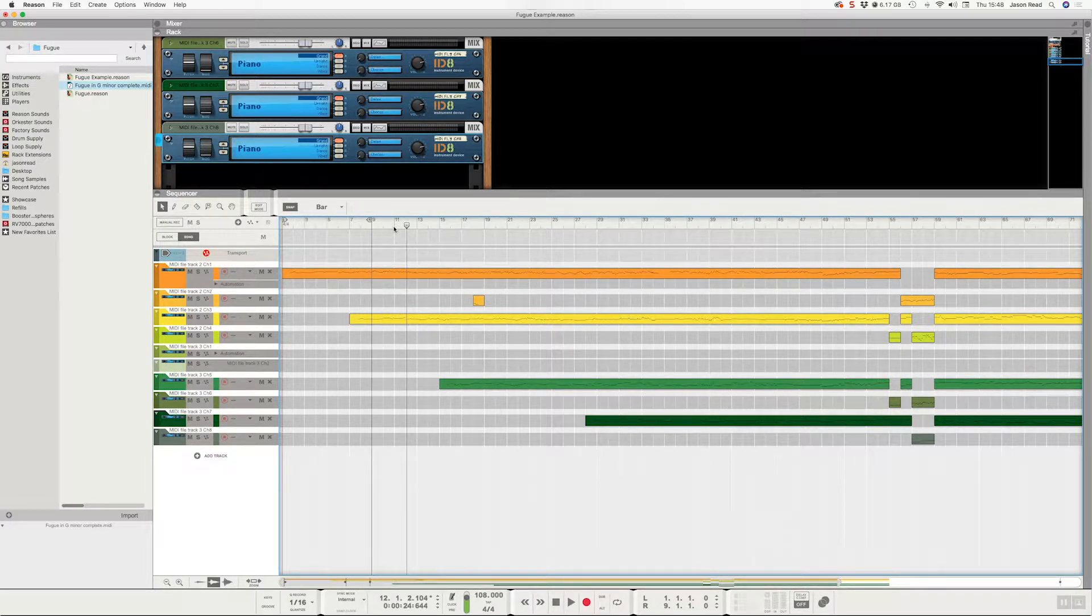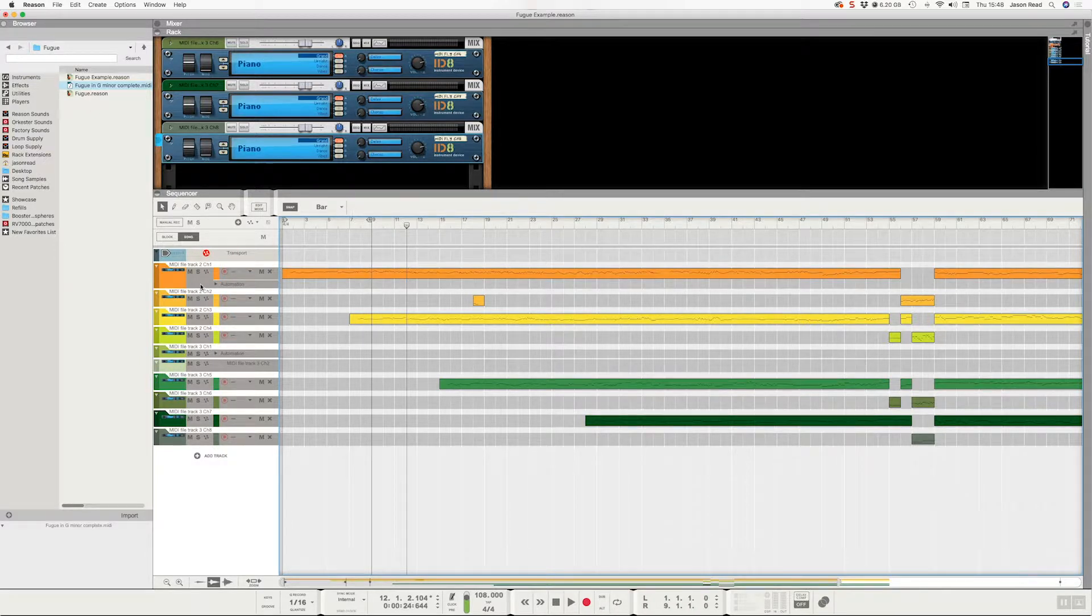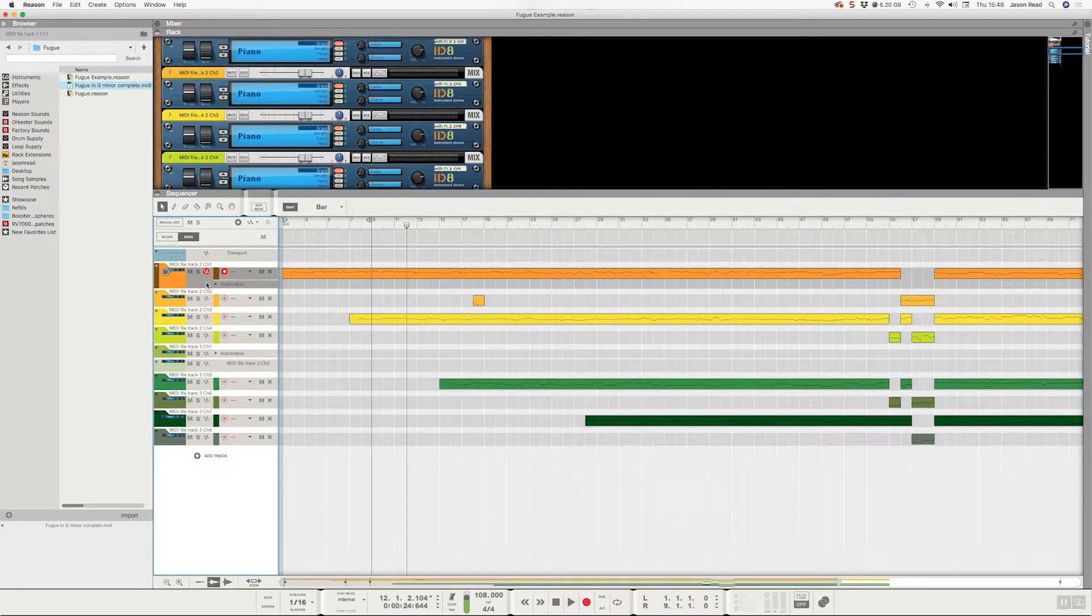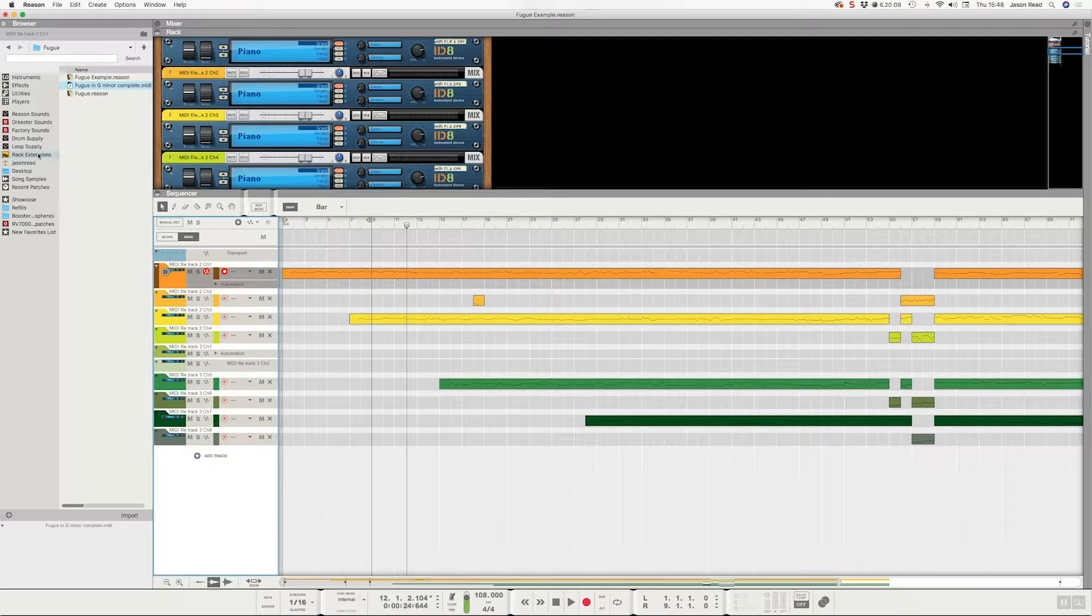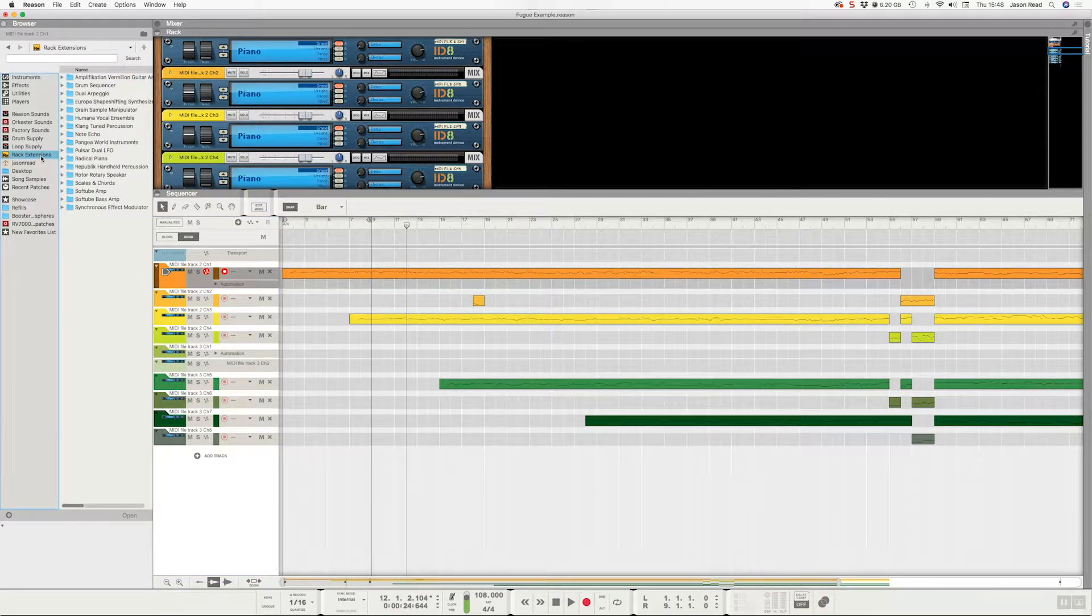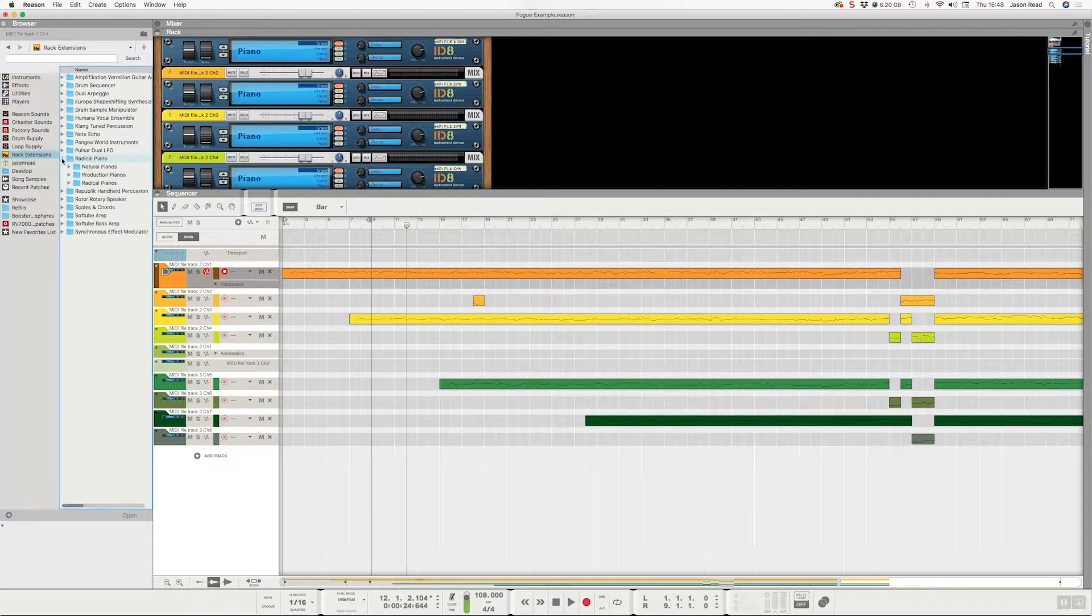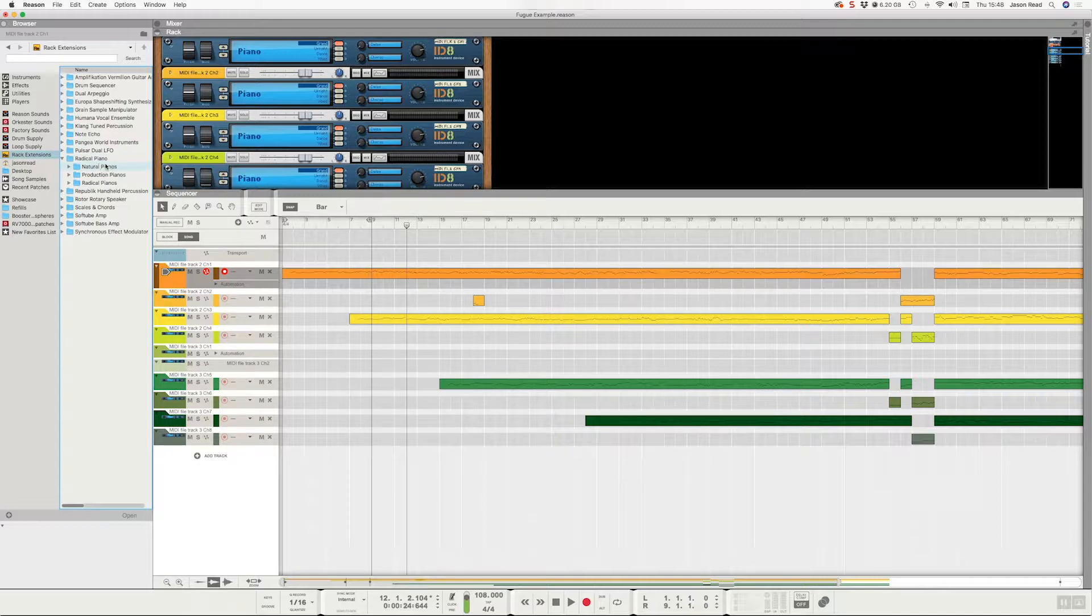Now supposing I want to change the sound. One easy way to do that is I could go into the menu here where all the sounds are kept. Maybe I'm going to Rack Extensions. Here we've got Radical Piano, and these are all the piano sounds for the nicely sampled piano on Reason.